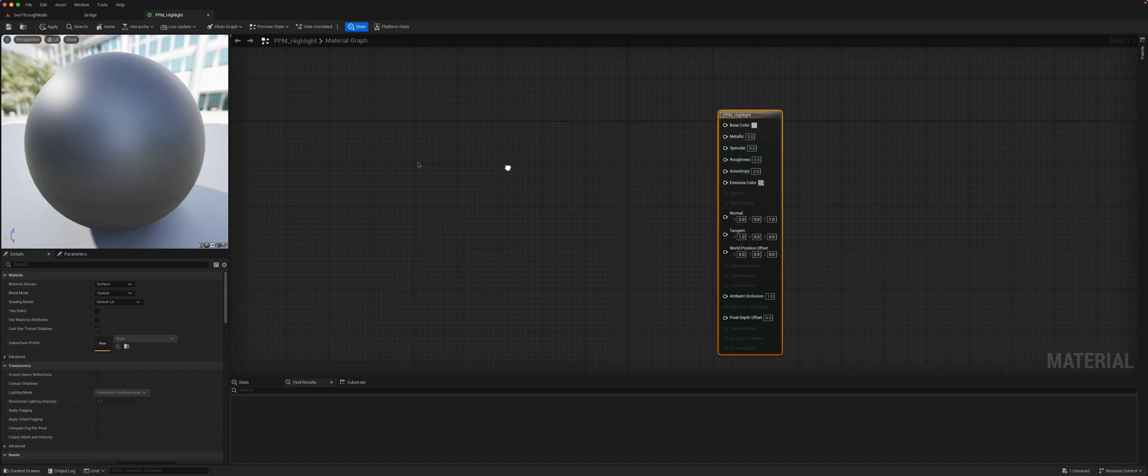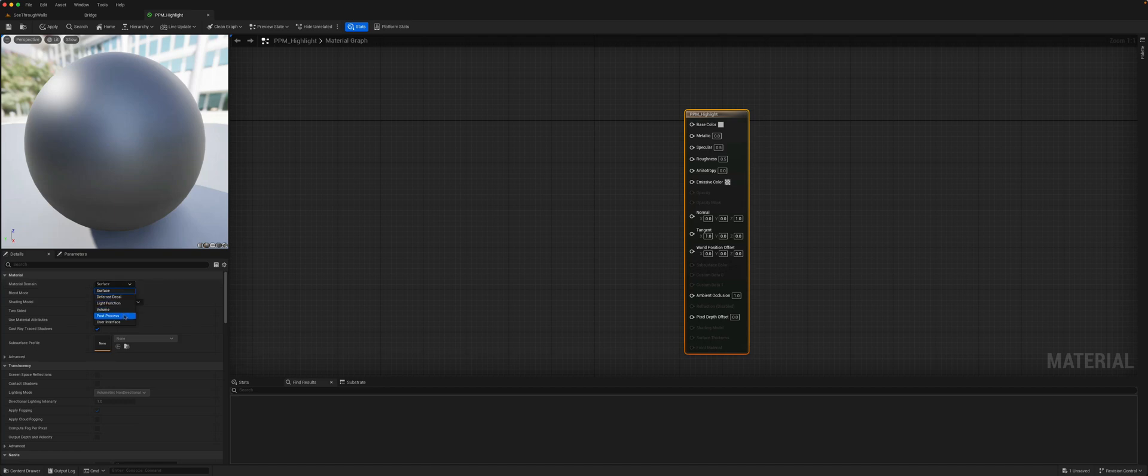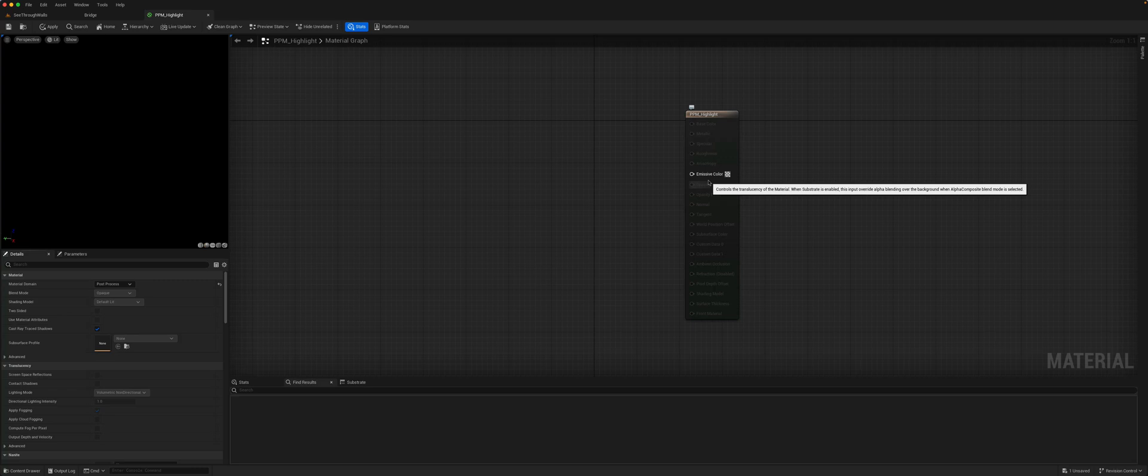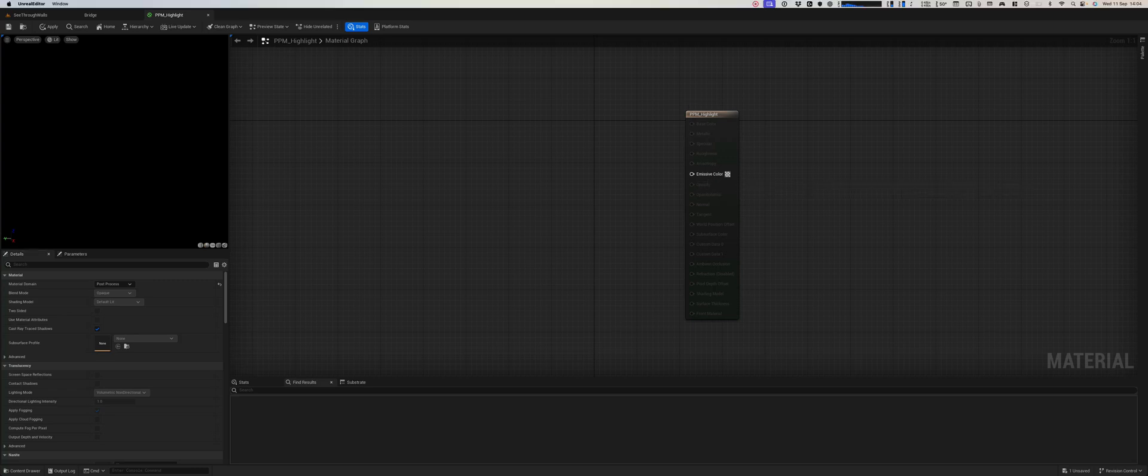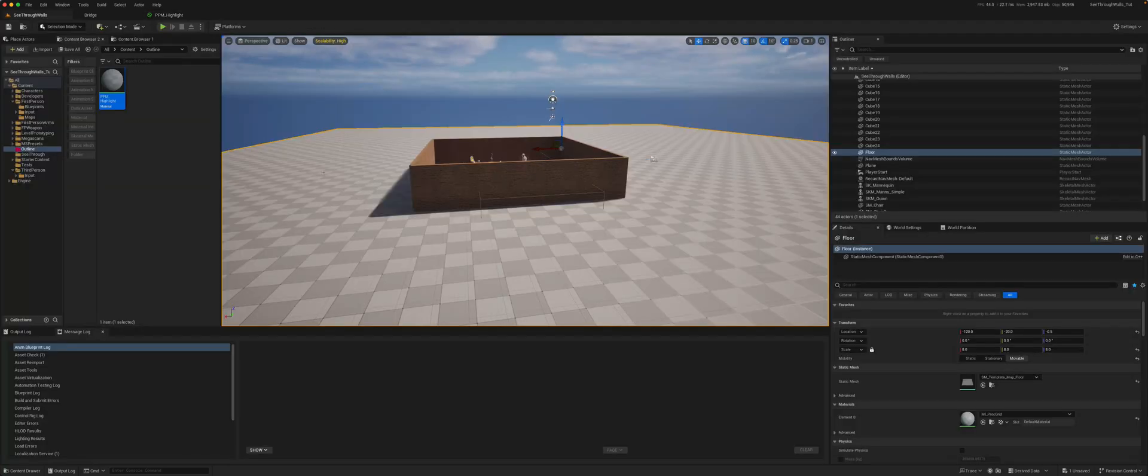So here is our basic material. We'll need to change it from a surface to a post-process material, and now all we have access to is the emissive color. So to make this effect work, we will be taking advantage of scene depth and custom depth.